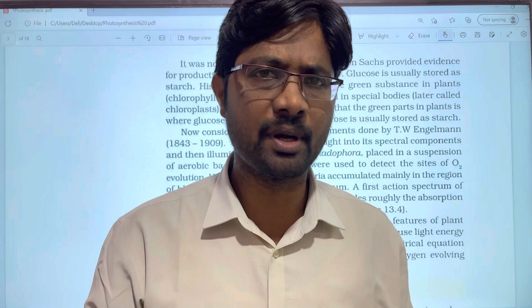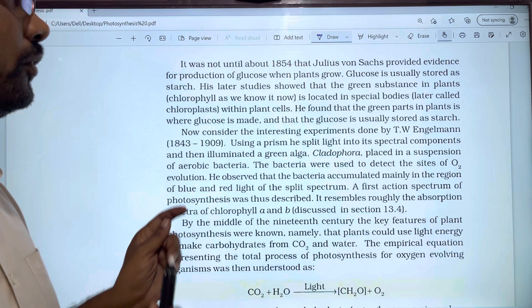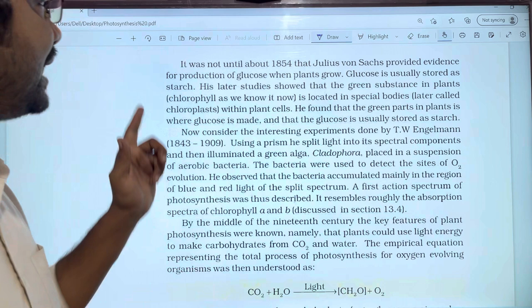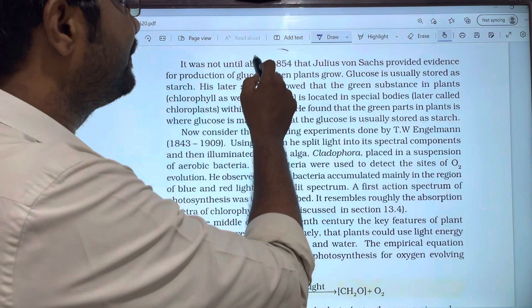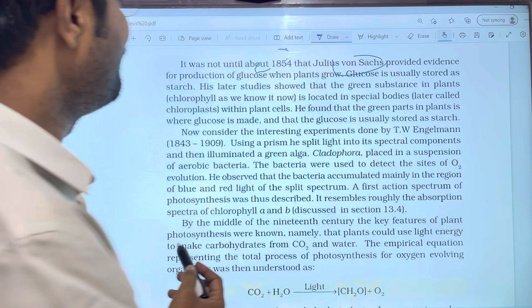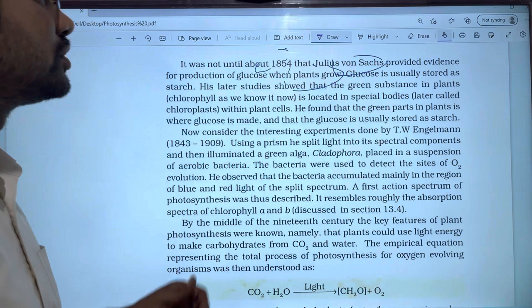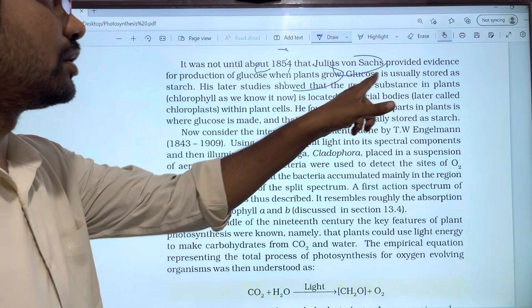Hi students, welcome to Basket's Biology. In this video, we will discuss a series of experiments. It was not until about 1854 that Julius Von Sachs, a scientist, provided evidence for the production of glucose in plants. Glucose is usually stored as starch in the plant.